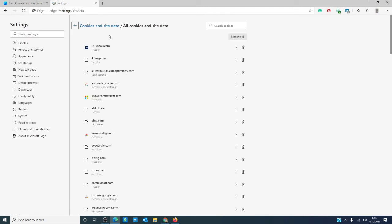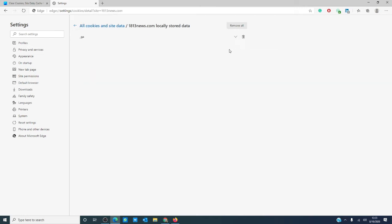And, like Chrome, you can use the arrow to look at the local data and remove all of the history of that particular site.